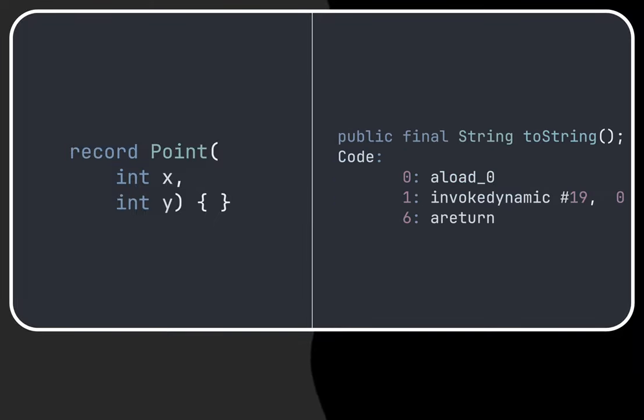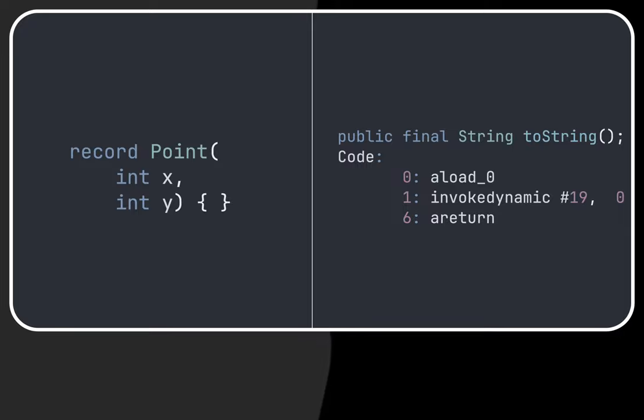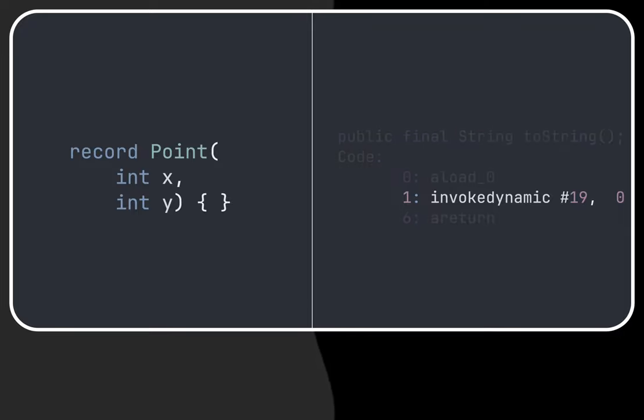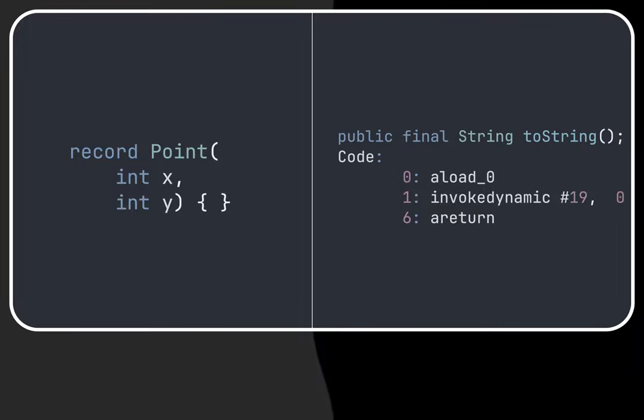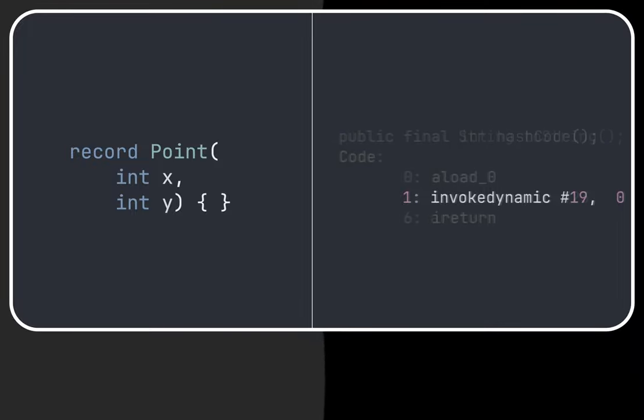Well this is interesting. Instead of having the bytecode with the step-by-step imperative instructions on executing those three methods, the Java compiler generates an invokeDynamic call so the implementation of how to perform those three methods is in charge of the JVM.